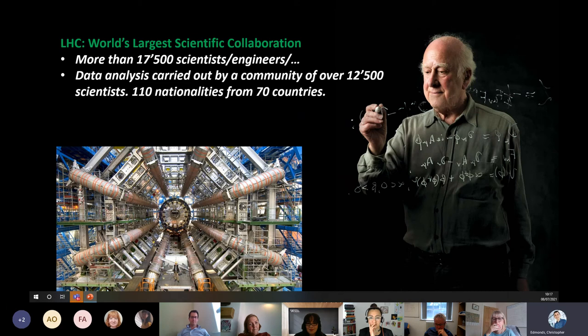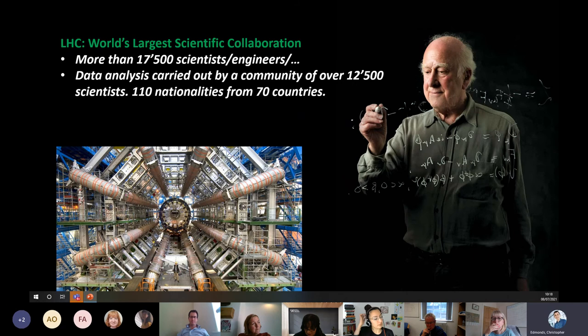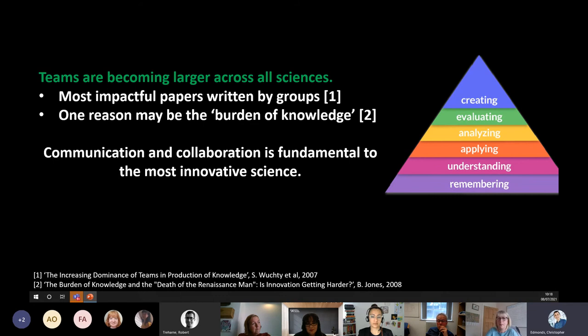Although they proposed the Higgs boson in theory a long time ago, it actually took tens of thousands of physicists working collaboratively to build the large experiment that proved the existence of the particle. Collaborations in terms of their size have grown. The most impactful papers are written by groups. One reason may be the 'burden of knowledge' — the more scientific discovery takes place, the more someone needs to know in order to discover something new, requiring wide-ranging teams. Communication and collaboration is fundamental to the most innovative science.